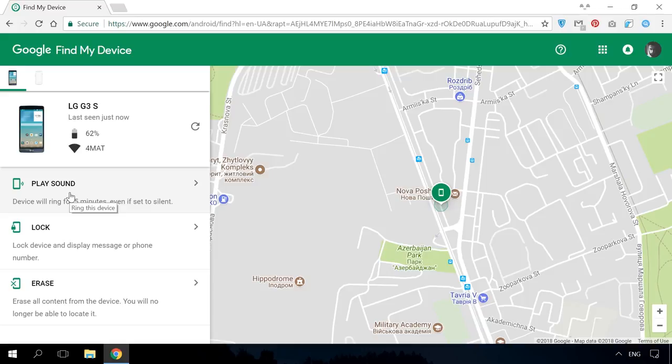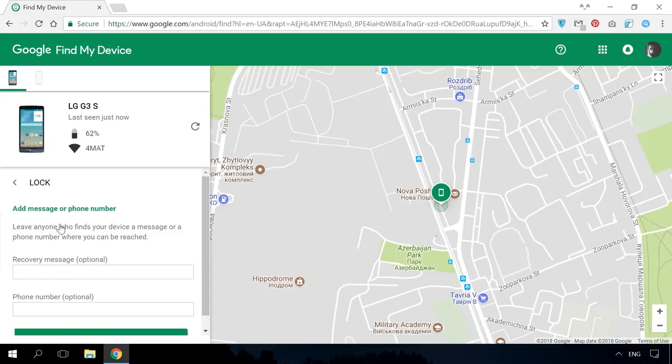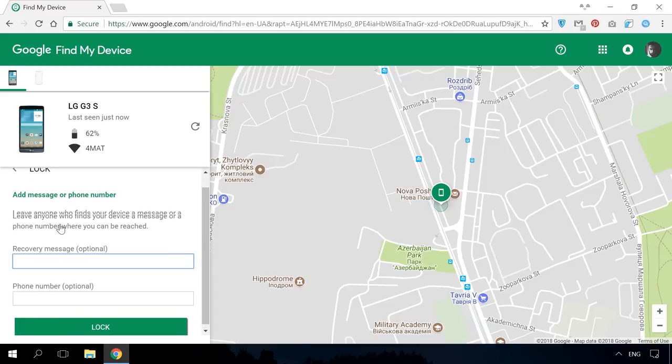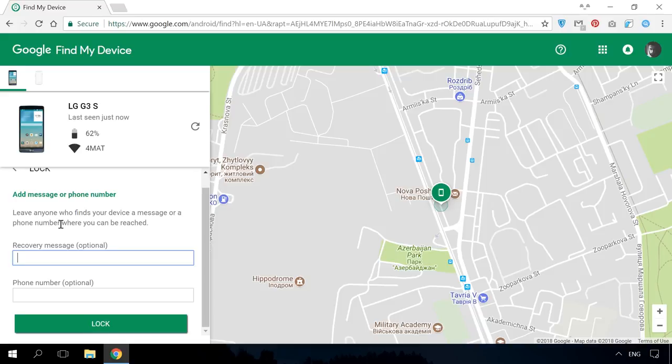Two other functions are important when the phone was stolen or lost. To secure your data, you can click Lock to enable a screen lock password if you didn't have it before. As soon as you enter the password, you will be able to send a message to your device, something like, thanks for finding my phone, please call this number below, then enter the number for people to contact you.